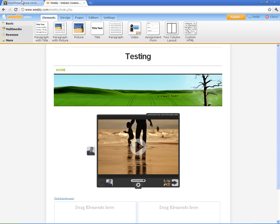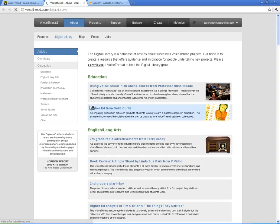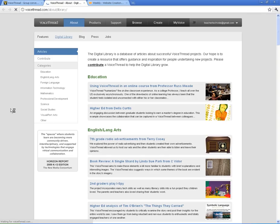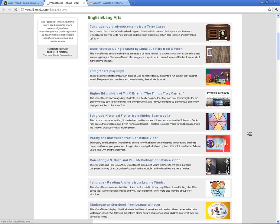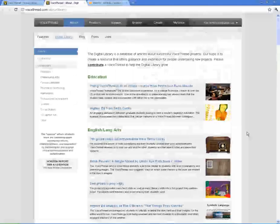Another thing I want to show you, one last thing in VoiceThread, is I want to show you some ideas. There's a really cool little spot that they've added here. Ideas for using VoiceThread. If you click it, it will open up a new window and you can have lots of different ideas of how people are using VoiceThreads.